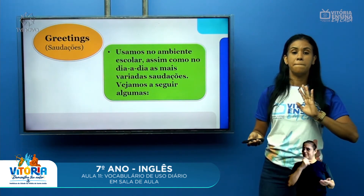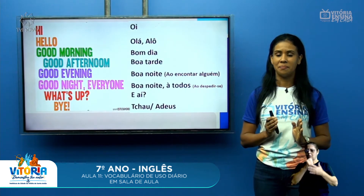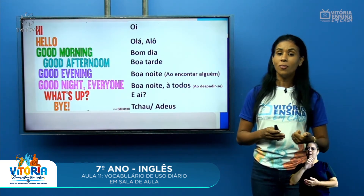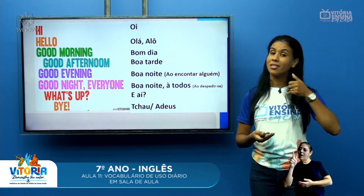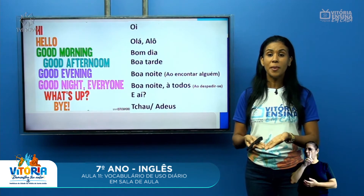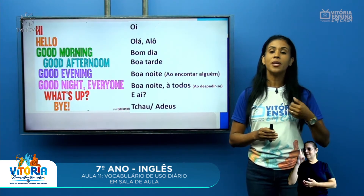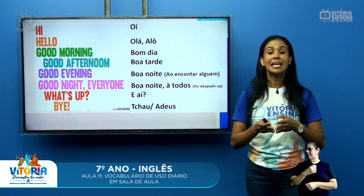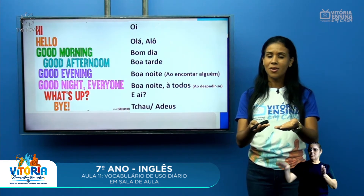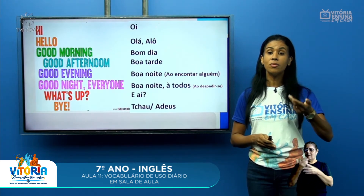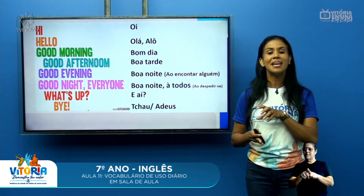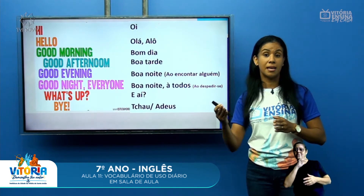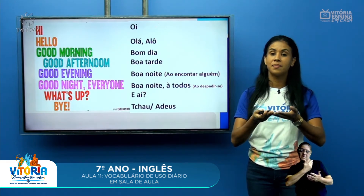Temos aqui as saudações essenciais: hi, que é oi; hello, que pode ser olá ou alô — se você está ao telefone, pode usar o hello. Se for no período da manhã, good morning, que é bom dia. Se for no período da tarde, good afternoon, que é boa tarde. E o good evening, que é aquele boa noite quando você chega na casa de alguém ou quando você encontra alguém à noite. E temos o segundo tipo de boa noite: good night — good night everyone, ou seja, boa noite a todos — esse good night é quando você vai se despedir, ou quando está saindo da casa de alguém, ou quando vai deitar.